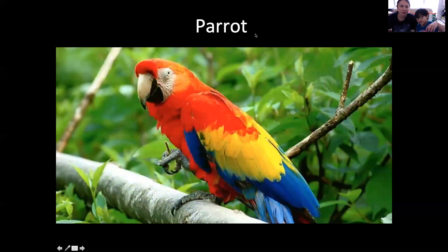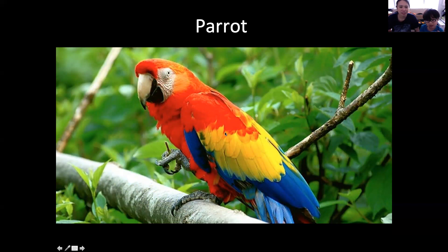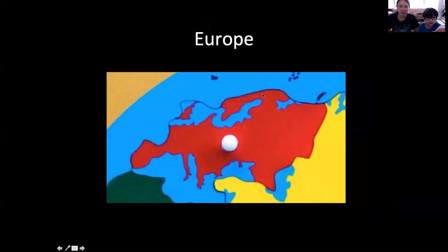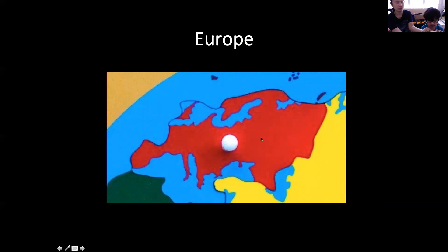What is this? A parrot! The parrot is colorful too — red, white, black, yellow, and blue. Now let's move to Europe. What color is Europe? Red, just like in your globe.